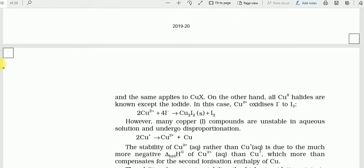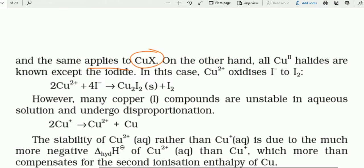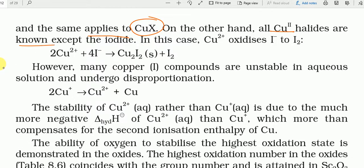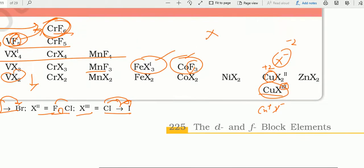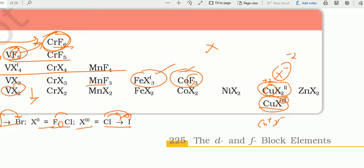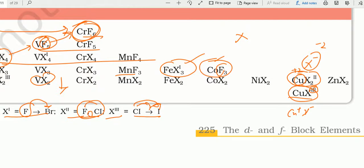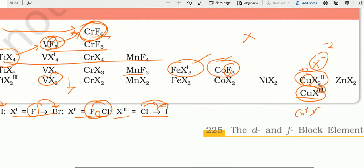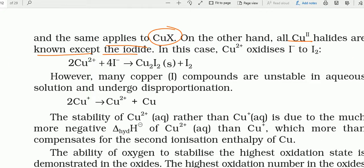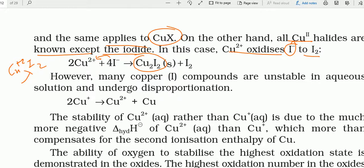Same applies to CuX — copper halides में Cu²⁺ halides known हैं fluorine और chlorine तक, bromine और iodine के साथ नहीं। Cu²⁺ + I⁻ कभी CuI₂ नहीं बनाएगा — Cu²⁺ iodide को oxidize कर देता है, I⁻ में से electron ले लेता है, Cu²⁺ बन जाता है Cu⁺ (CuI), और I⁻ बन जाता है I₂।